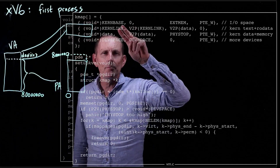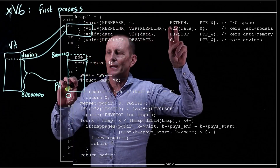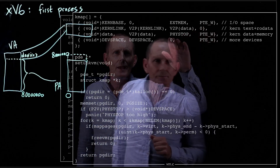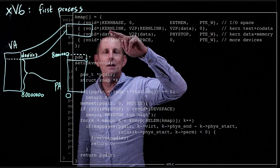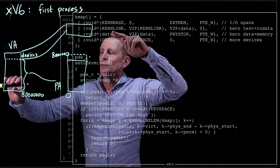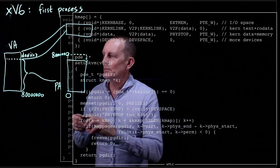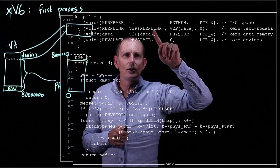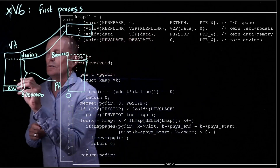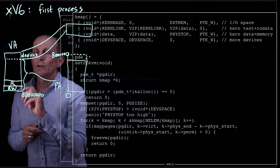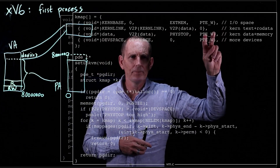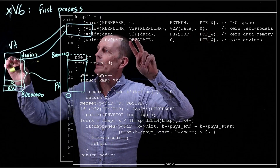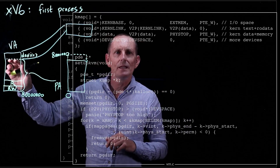Let's look at how that works. We're mapping from 0 up to 1 megabyte — through that 640K to 1 megabyte hole — and making that writable. Then we map from where the kernel is linked, at 0x80100000, which is 1 megabyte up. First we map that lower area as read-write, then we map the kernel code area, which is read-only — the write bit is not set.